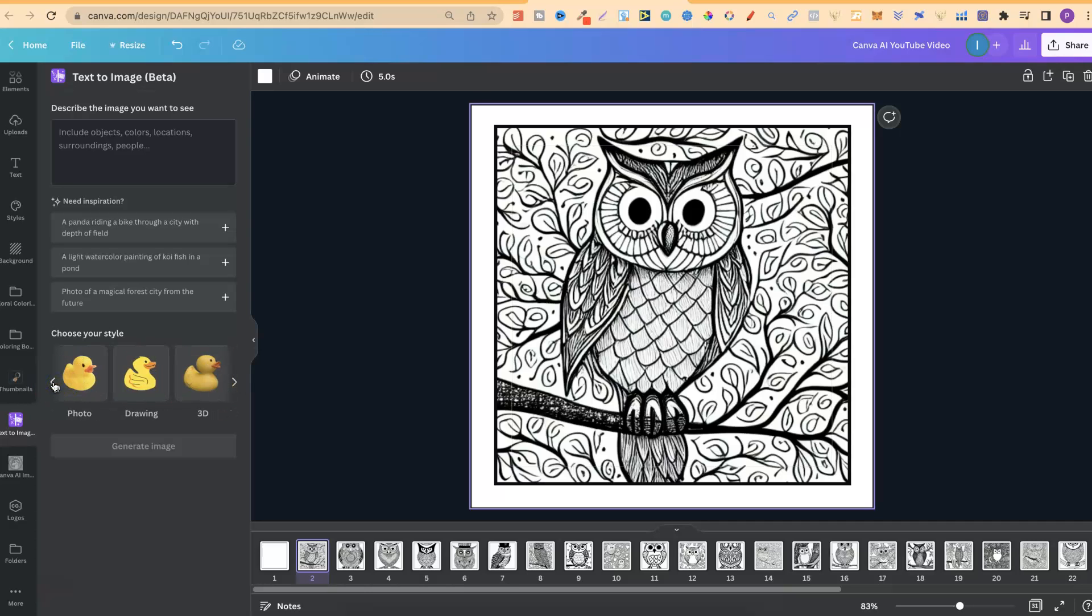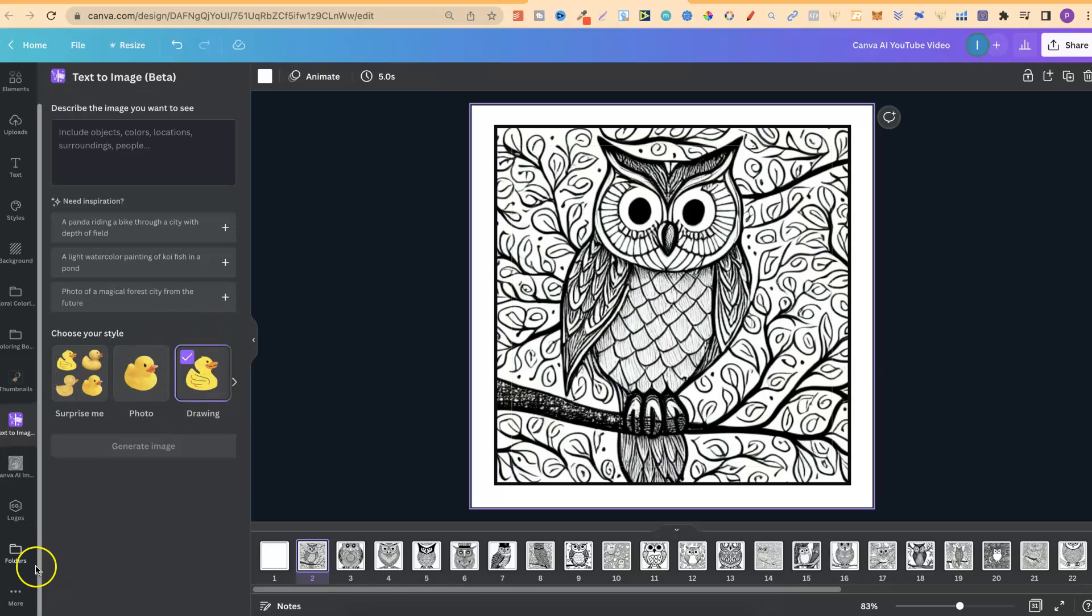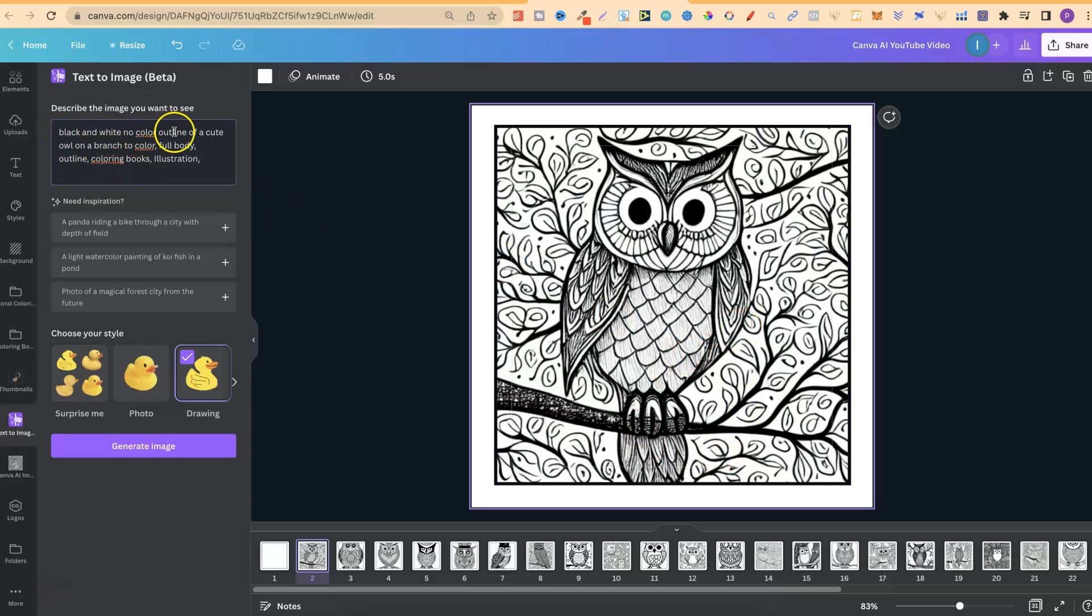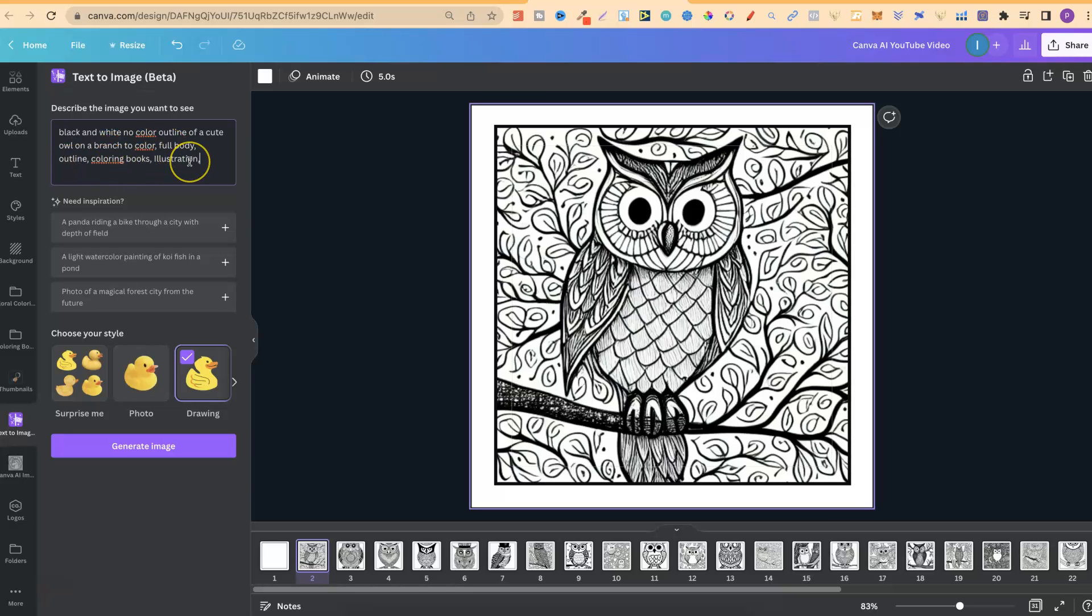Now, the one that I have been using, obviously, is Drawing. So I'm going to click on there. And now, you need to type in the prompt. So I already have one that I want to put in. I'm just going to paste it in. This is what I was using to create most of these pages just here. And that is black and white, no color outline of a cute owl on a branch to color. Full body outline, coloring books, illustration. Now, I am playing around with the keywords to see what we can get.